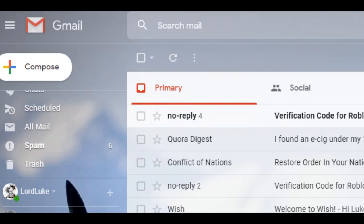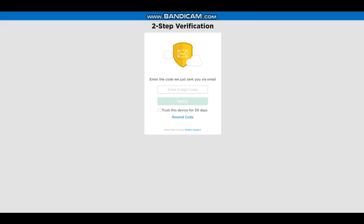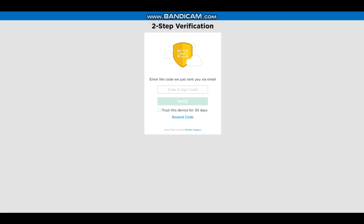So after you put in your email and stuff, you go to the site where you can change your Roblox password and stuff. I did that and I disabled the two-step verification, and that's how I did it.